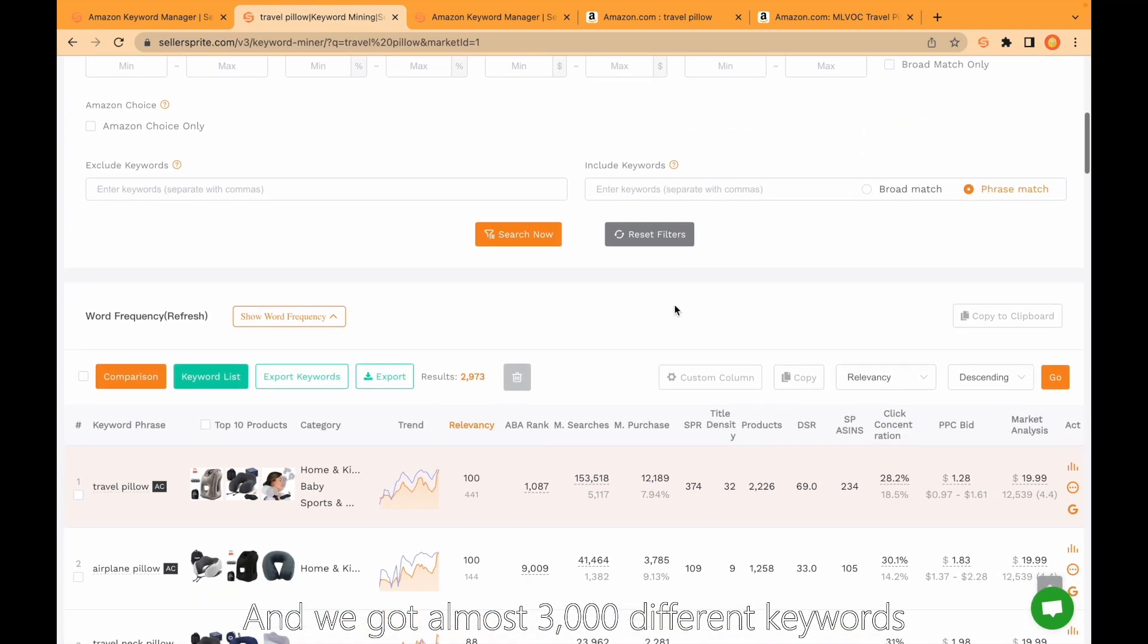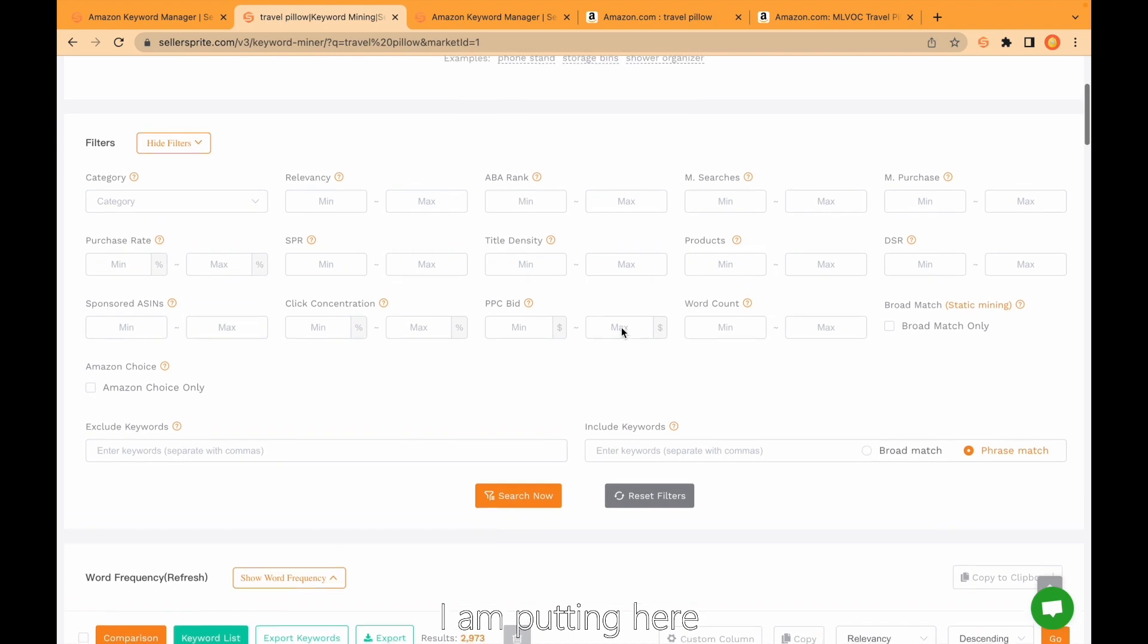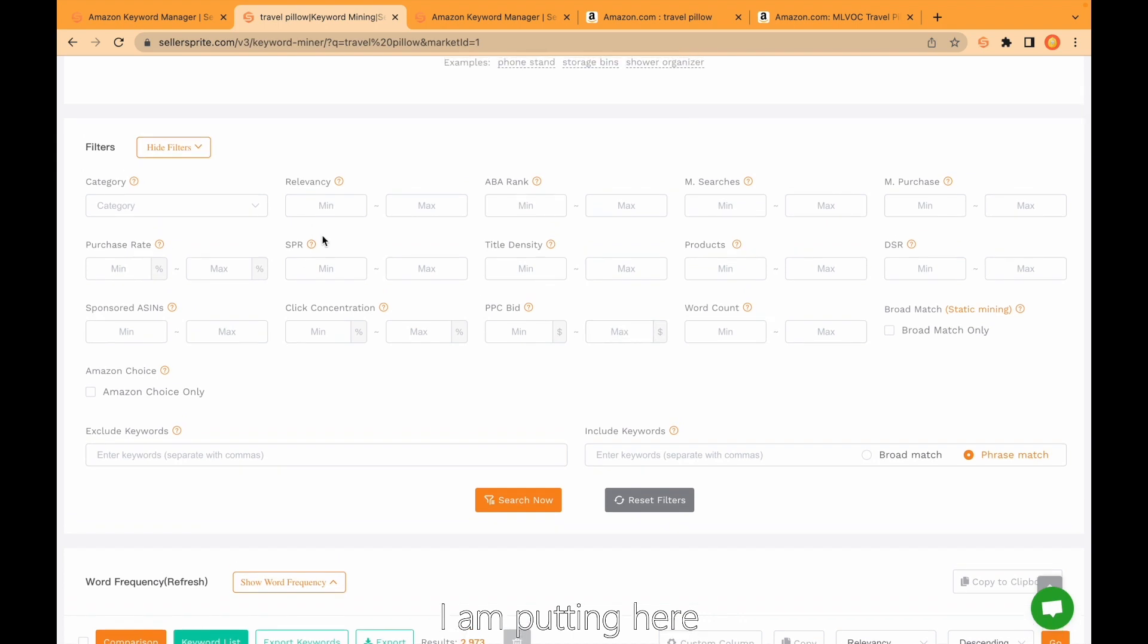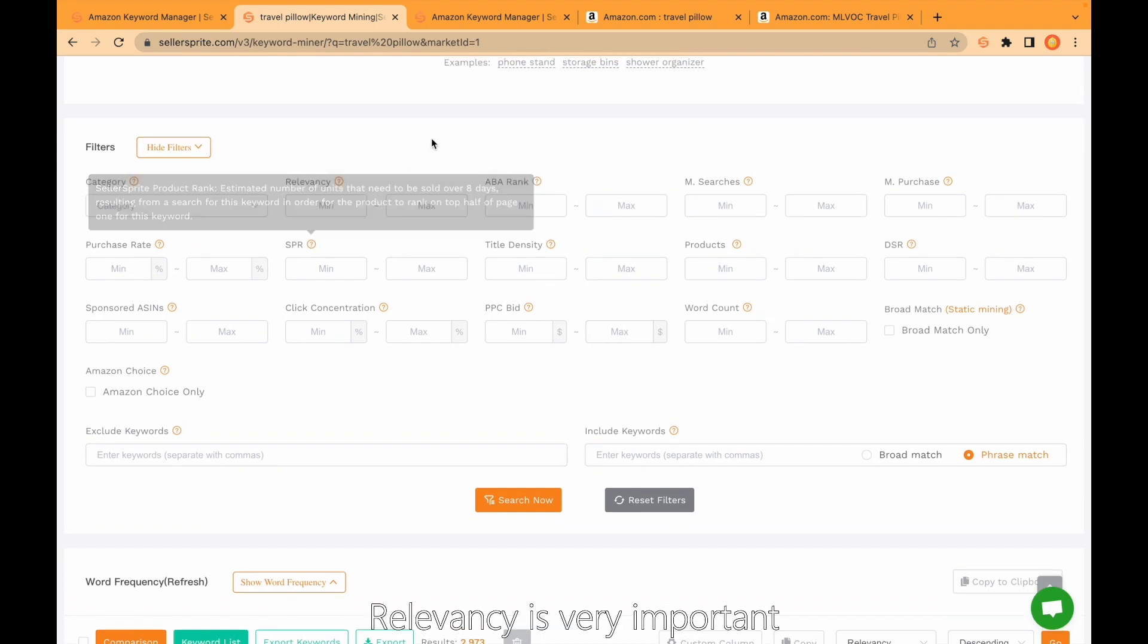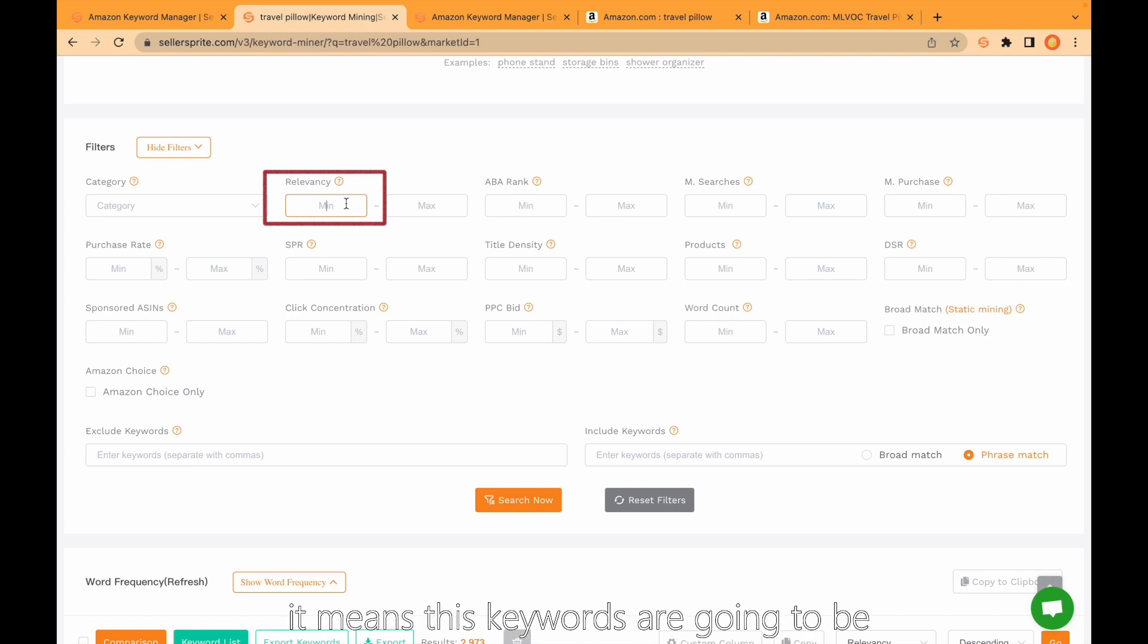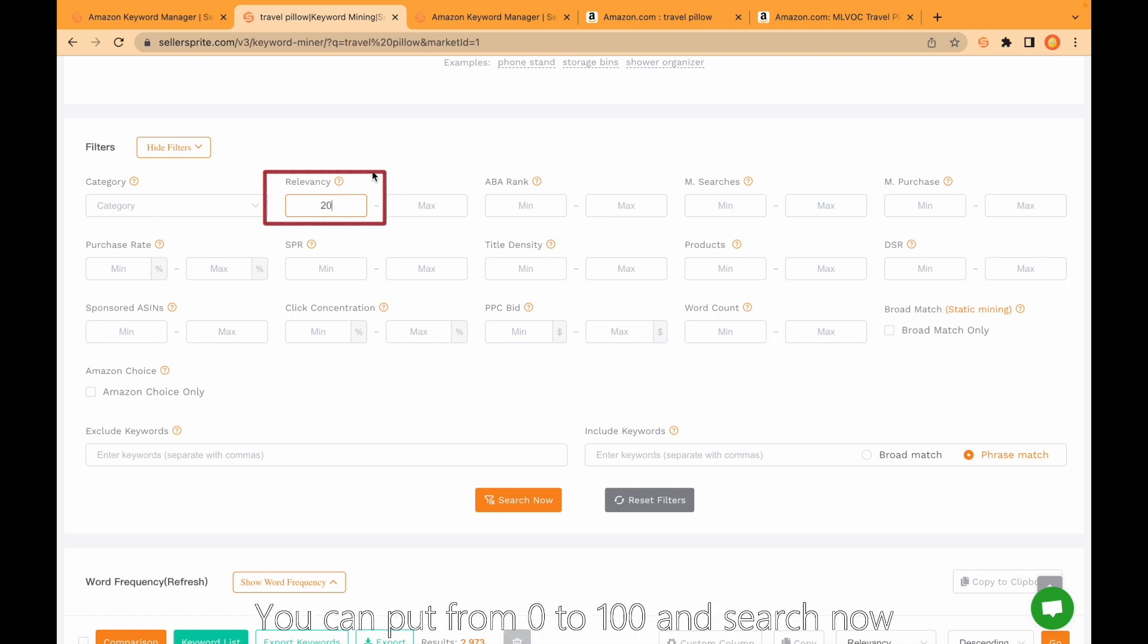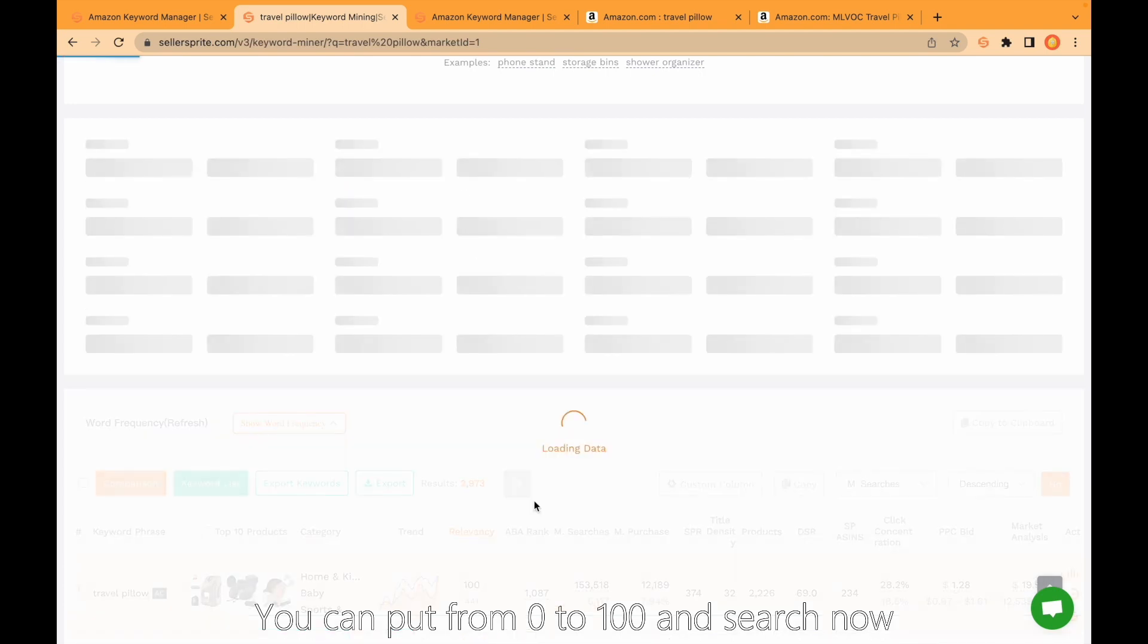We got almost 3,000 different keywords. I am putting here relevance. Relevance is very important. As big as relevance is, it means these keywords are going to be related with your product. For example, I put here 20. You can put from 0 to 100 and then search now.